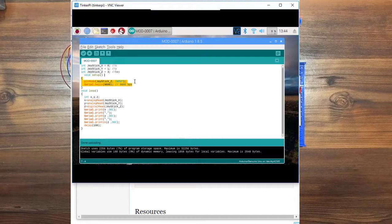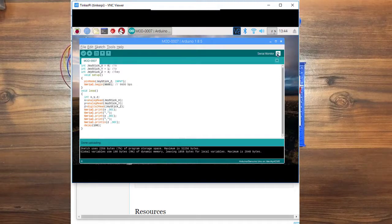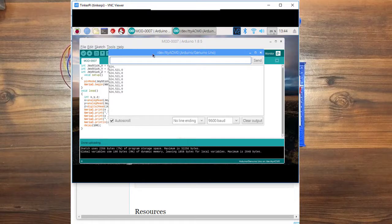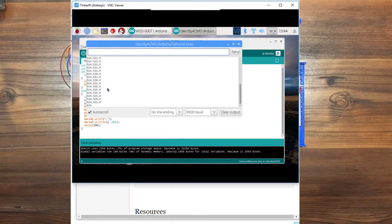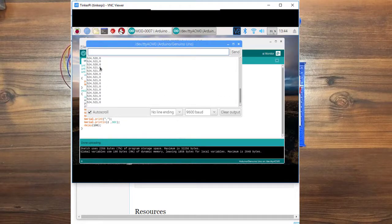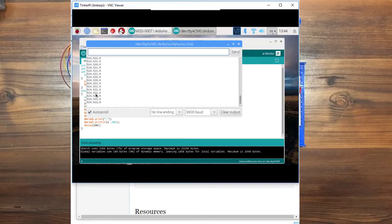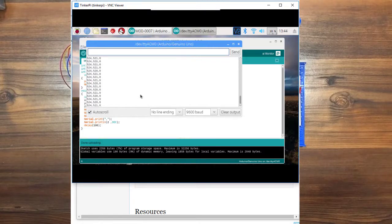Once we're done uploading, we're going to open up the serial monitor so we can see the results of what's happening with the joystick. These are the values when it's just sitting, obviously.